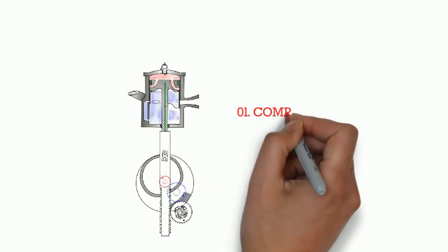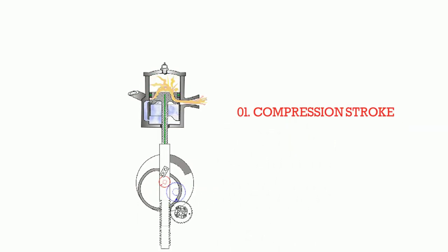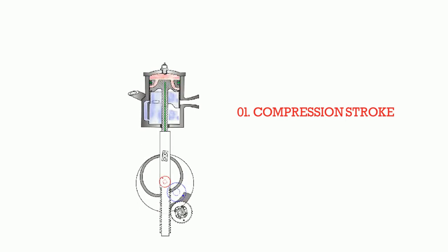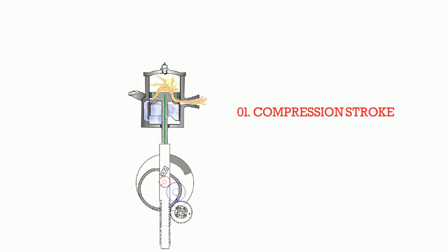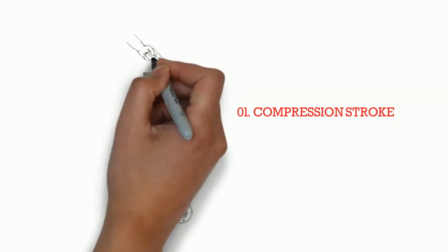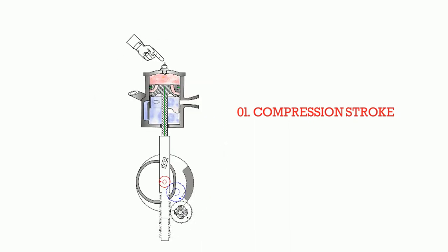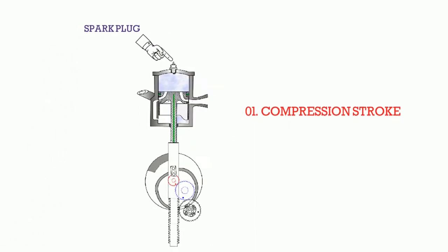First one is compression stroke. In this stroke, the inlet port opens, an air-fuel mixture enters the chamber and the piston moves upward compressing this mixture. A spark plug ignites the compressed fuel and begins the power stroke.